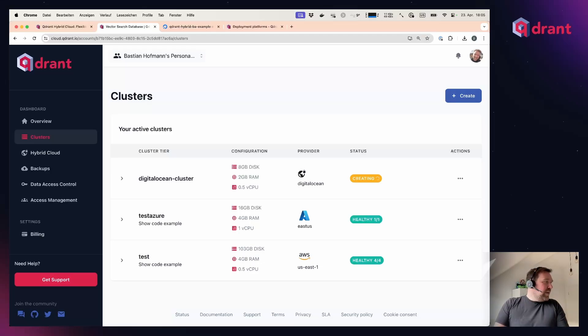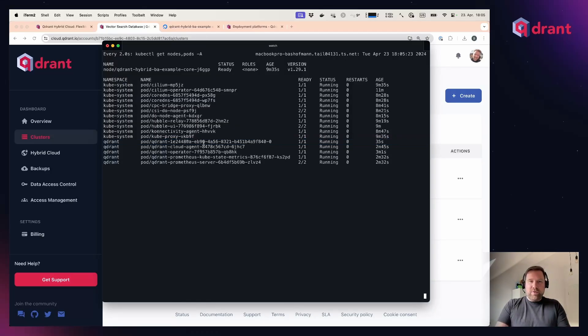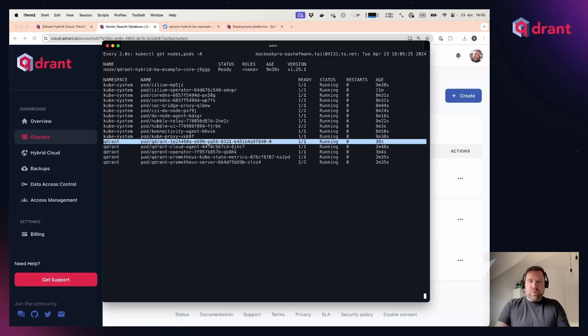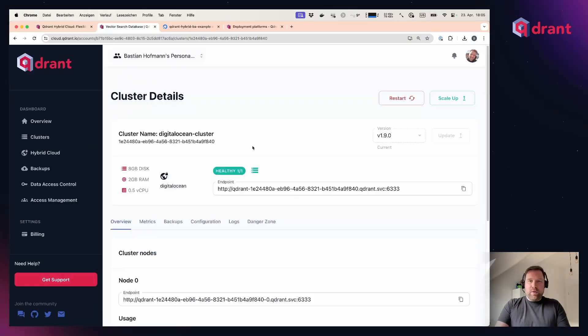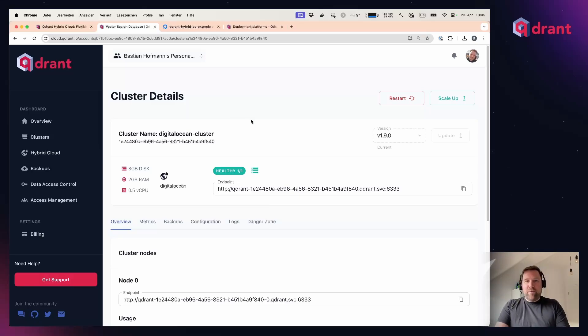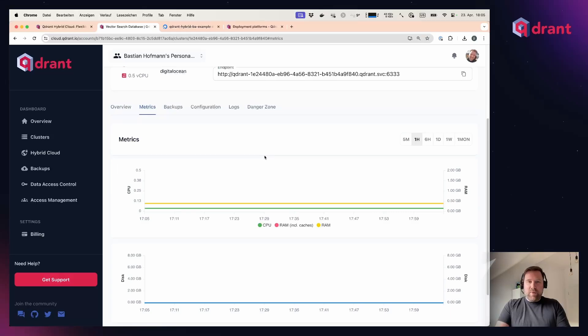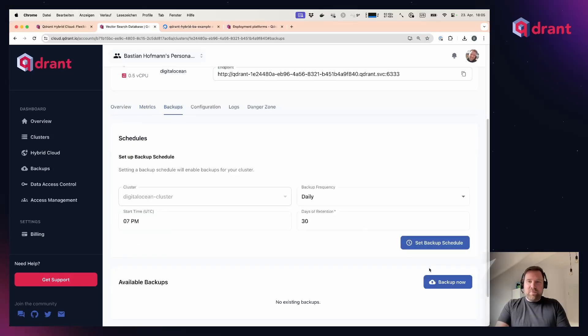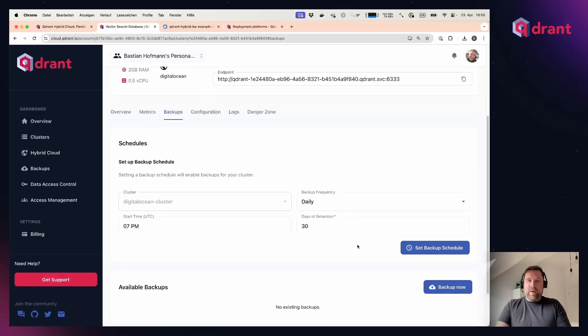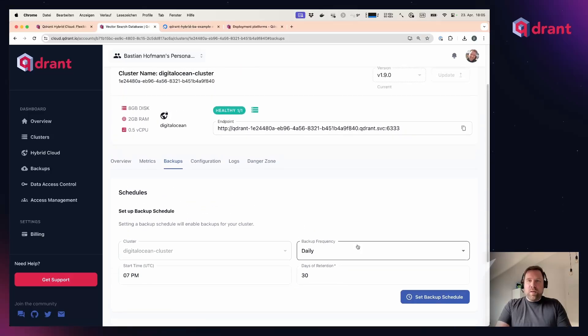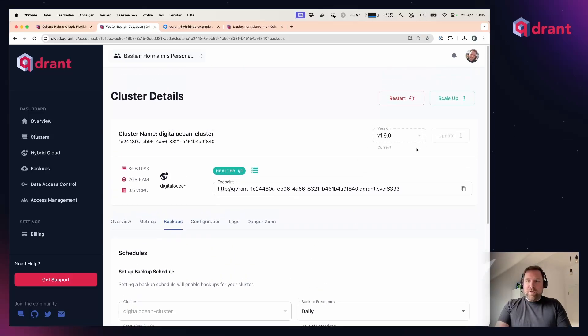The database, by the way, is now starting up, and we can go back to our terminal here, and you see there is a Quadrant pod that is in here and up and running. And it also now became healthy inside of the Quadrant cloud console, and now we have the same features to look at the metrics of the database, to create backups, to restore from them, as you would imagine inside of the managed cloud. You can also easily upgrade the database, restart it, and scale it up at any point in time.